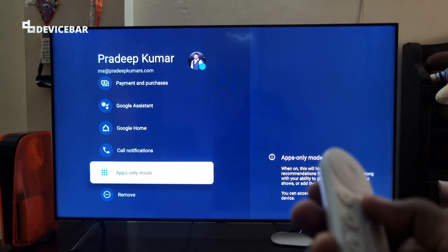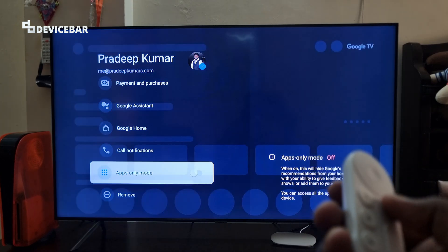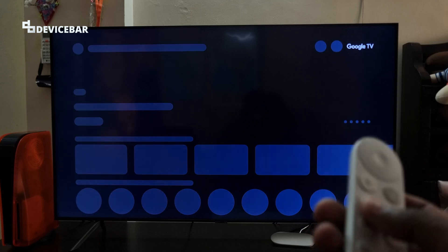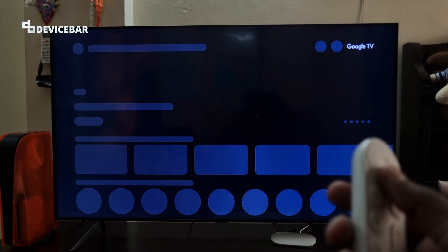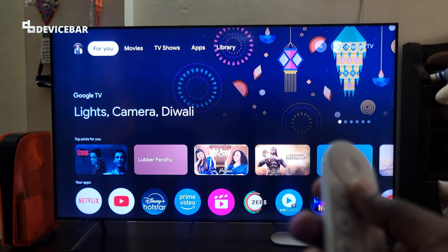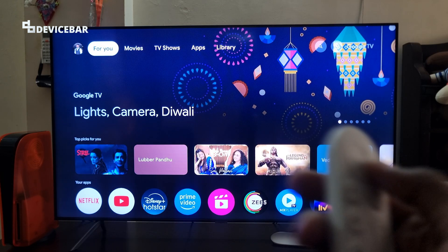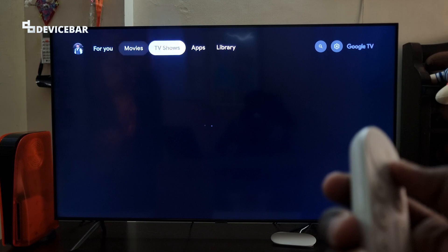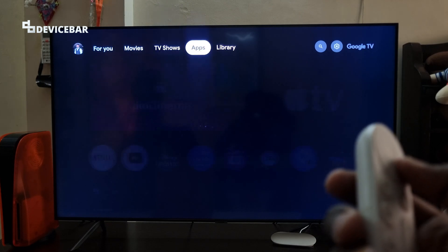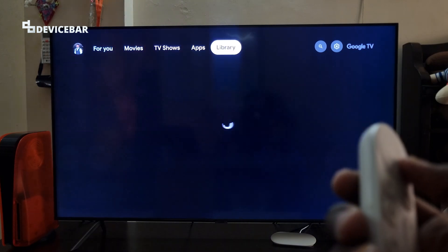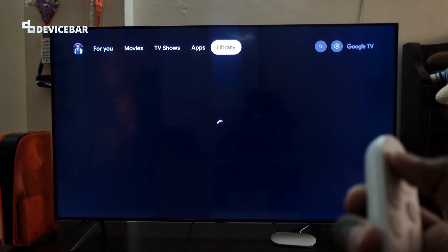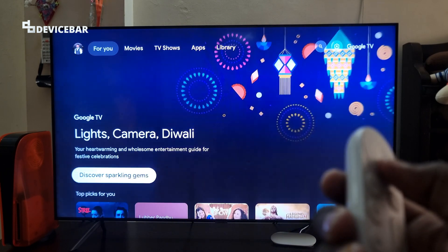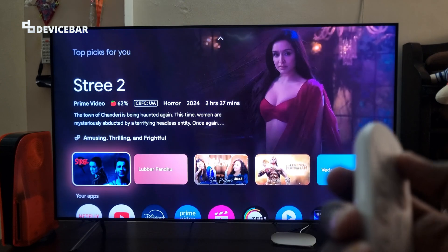Now if we go back to the home, we can find the default Google TV settings here. We have the Movies section, TV Shows, Apps, Library, and we get all the recommendations and everything back.